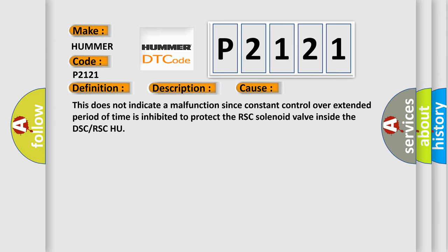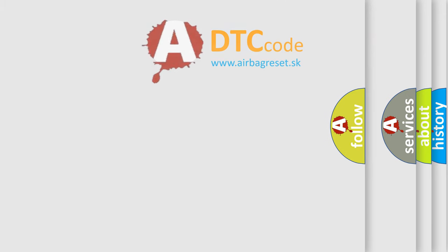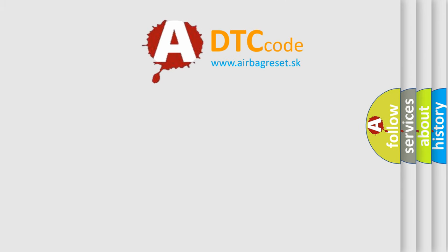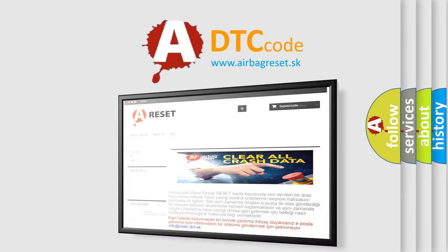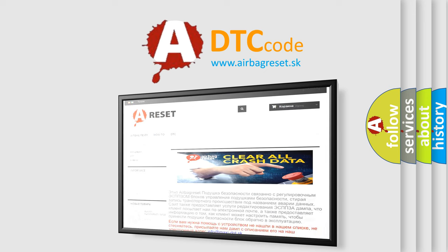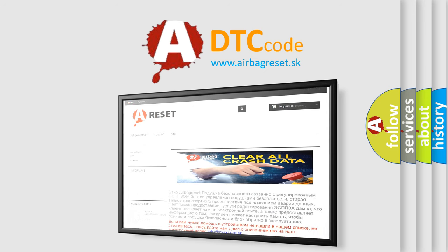The Airbag Reset website aims to provide information in 52 languages. Thank you for your attention and stay tuned for the next video.